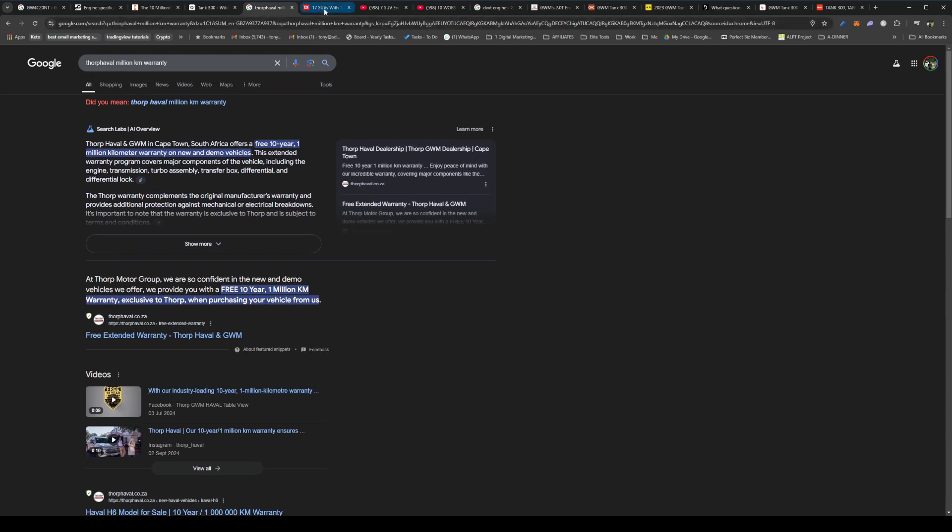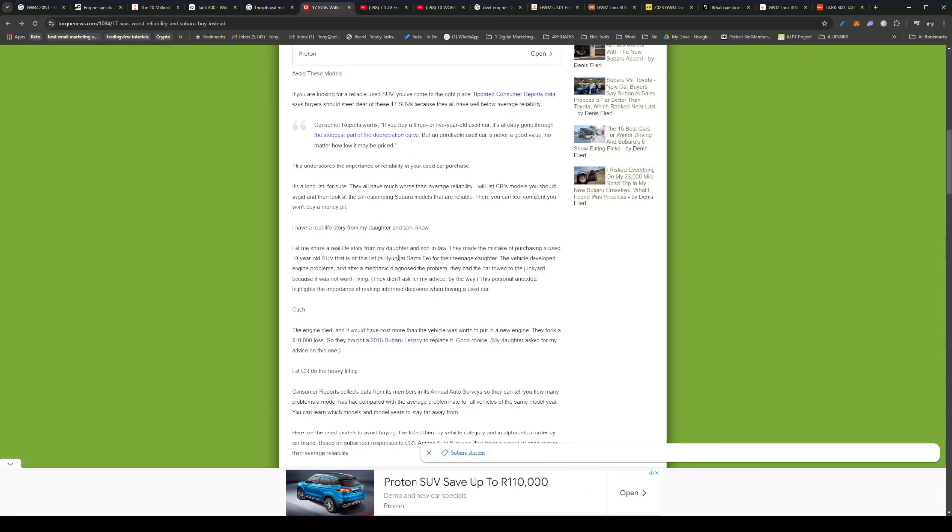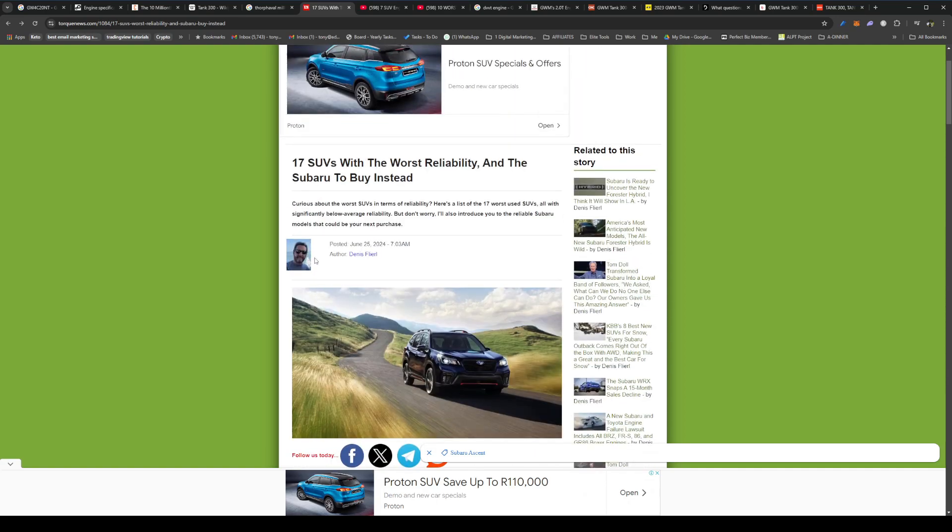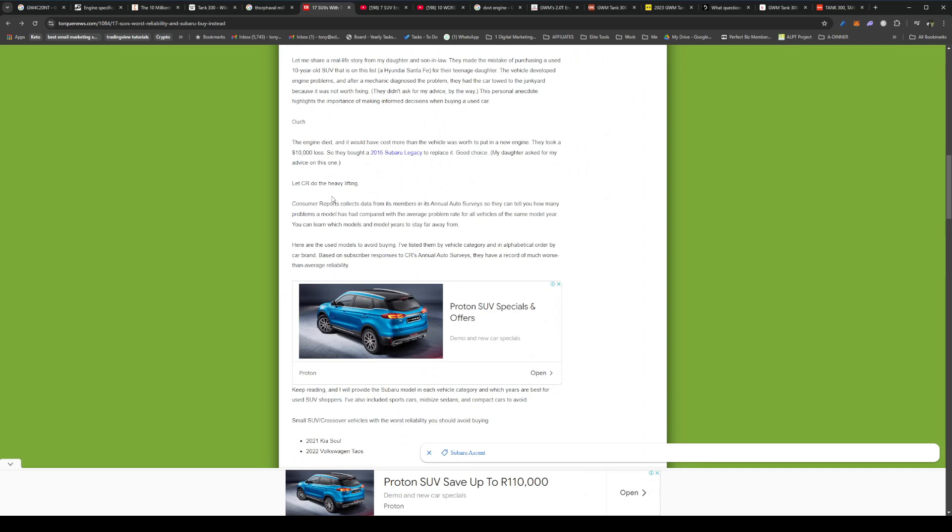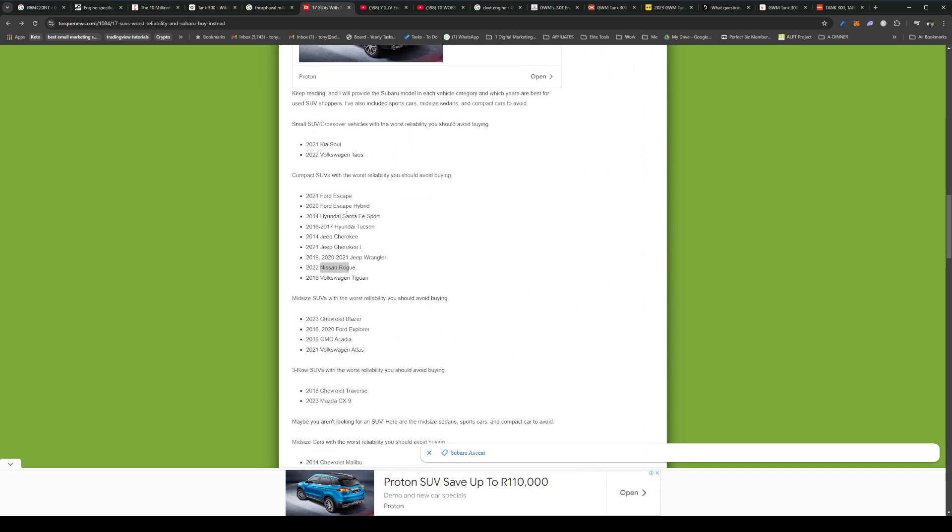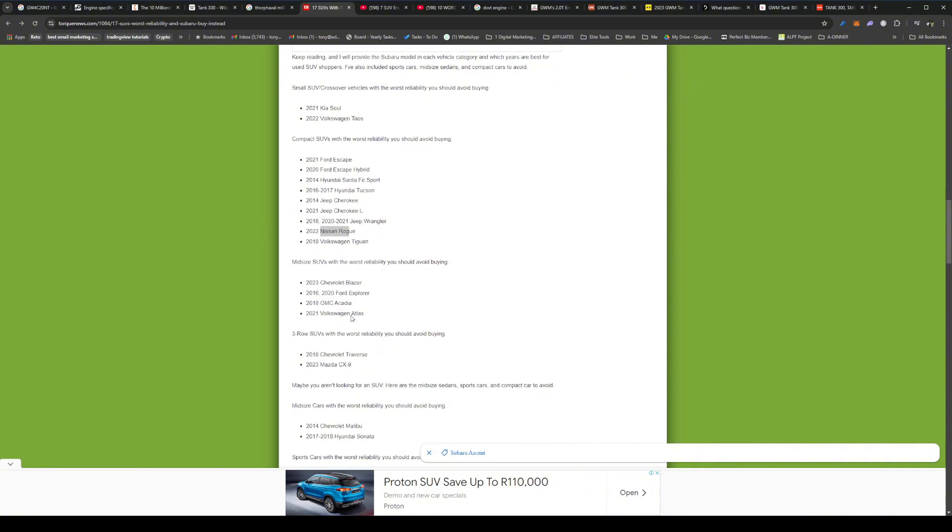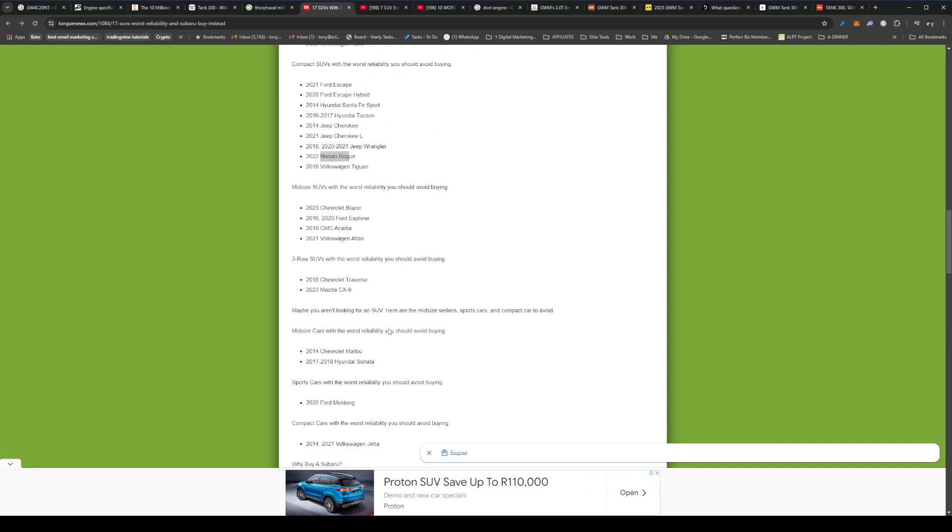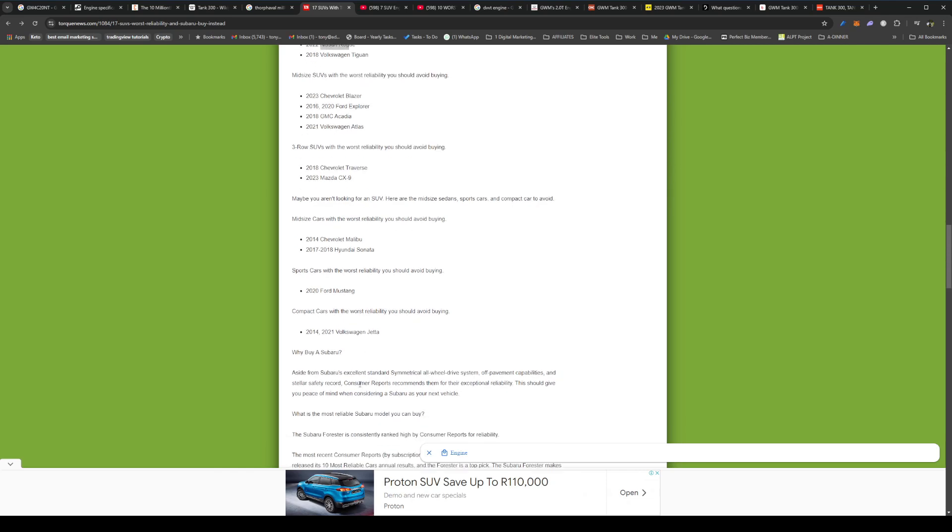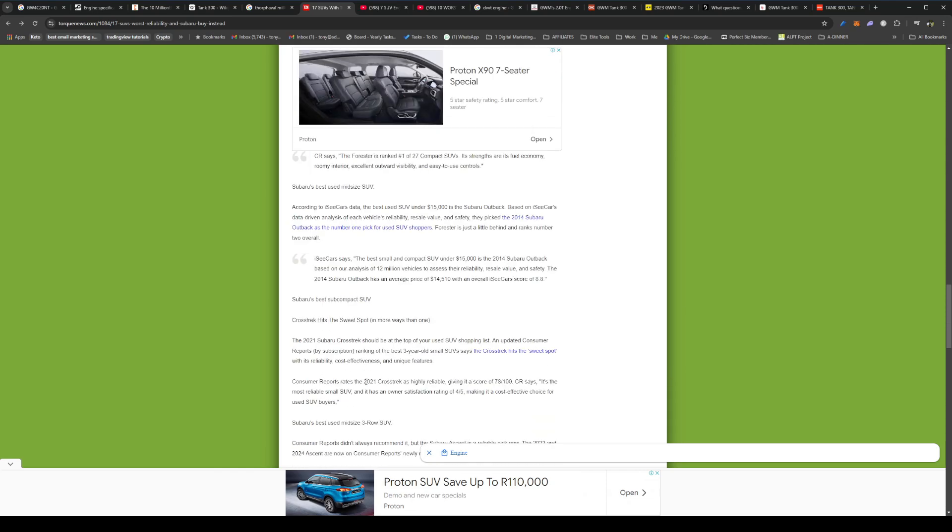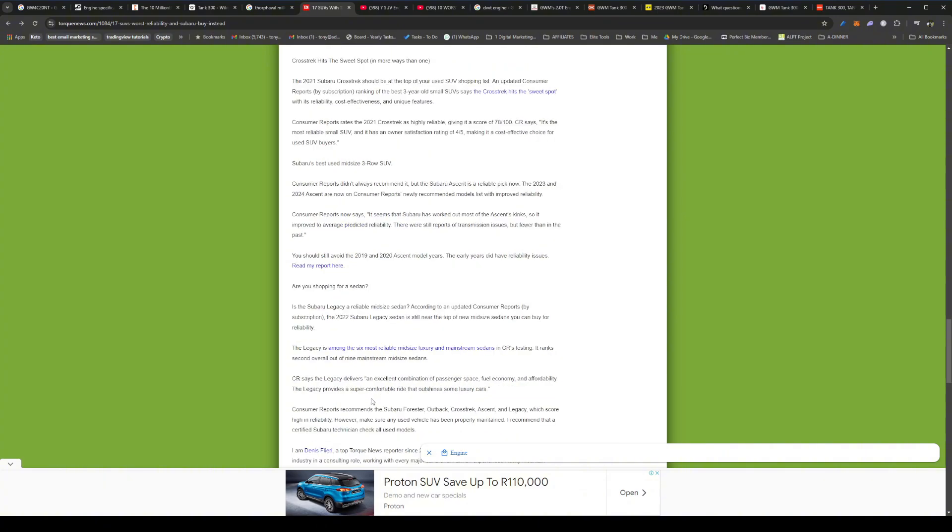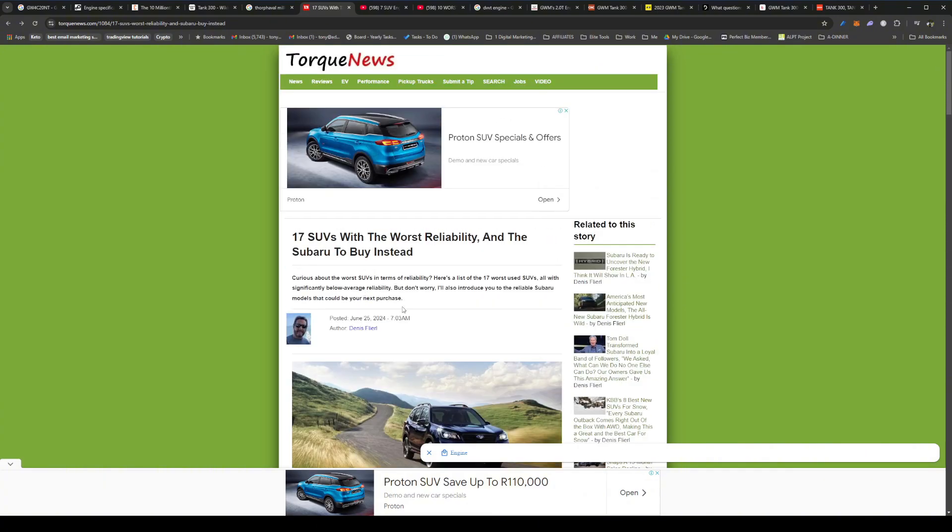So you can go out and really torture it, and it's going to last a long time. I believe it's going to last a long time. Okay, all right, so just look at other brands. If you look at the SUVs with the worst reliability, you'll see that they're all known brands. Let's have a look here. Okay, so you see you've got Ford, you've got Hyundai, Jeep, and Volkswagen Tiguan. Midsize SUVs, Chevy, GMC, Volkswagen again, and then you've got the Mazda CX-9, didn't know that.